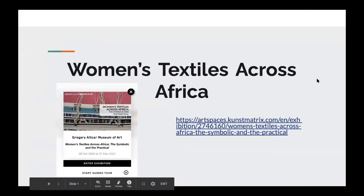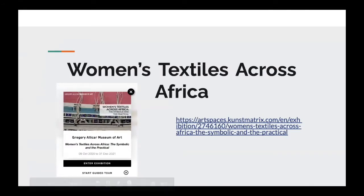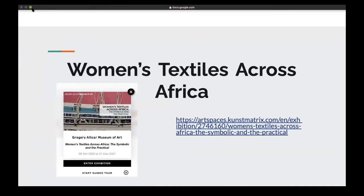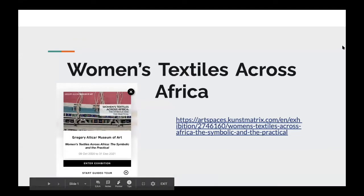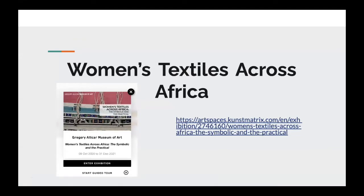So with this exhibit, we are going to talk about women's textiles across Africa. This exhibit is a bit different than the other two, and we will go through the exhibit online. This exhibit introduces a new view on the lives and roles of women across the African continent. Women created these textiles to represent their role, wealth, and identity.